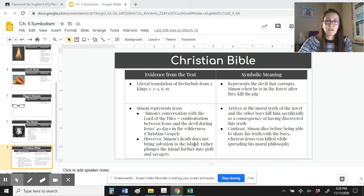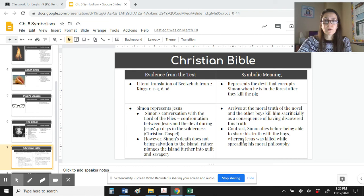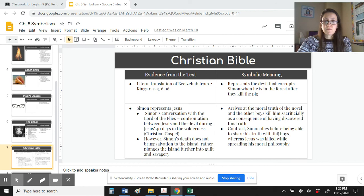However, in the book, Simon's death does not bring salvation to the island. Rather, the boys are plunged into more guilt and savagery. We see how their behavior deteriorates after Simon's death — when he was alive, they were still somewhat in check with their morality and organized. But after Simon's death, they spiral even more out of control into the anarchy and chaos created by Jack. The meaning of Simon's journey and his representation of Jesus is that we arrive at the moral truth of the novel, and the other boys kill him as a consequence of having discovered that truth. In contrast, Simon dies before being able to share his truth, whereas Jesus was killed while actively spreading his moral philosophy.